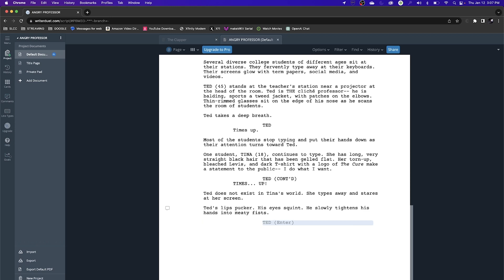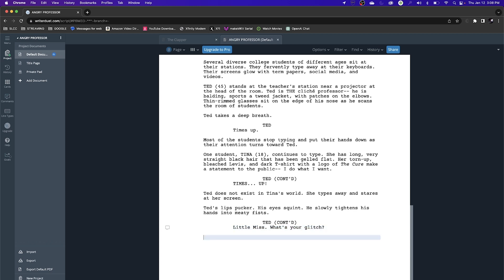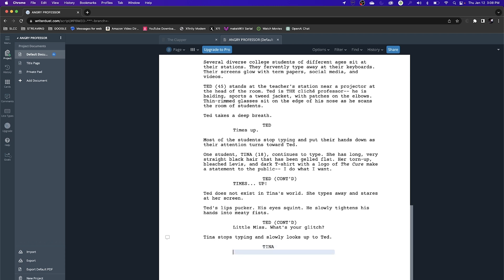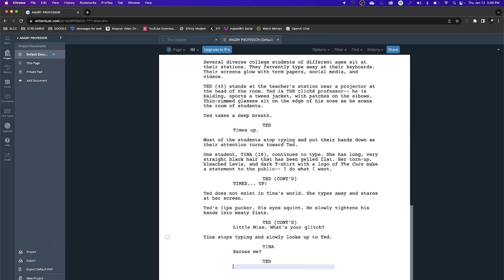More action description: Ted does not exist in Tina's world. She types away and stares at her screen. Ted's lips pucker, his eyes squint — he slowly tightens his hands into a meaty fist. Now some dialogue from Ted. I hit return, tab over, hit enter and it adds his name automatically. He says: Little miss, what's your glitch? Then Tina stops typing and slowly looks up to Ted. I tab over, type TINA, hit return, and she says: Excuse me.